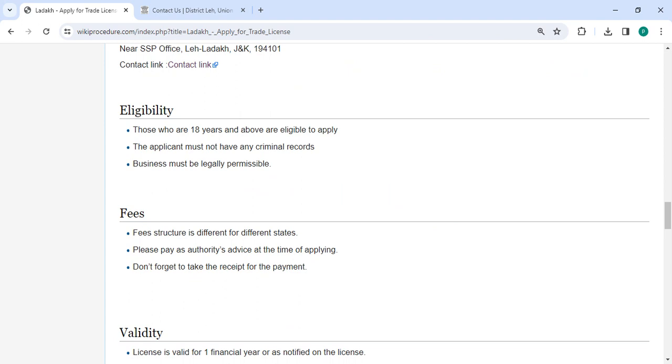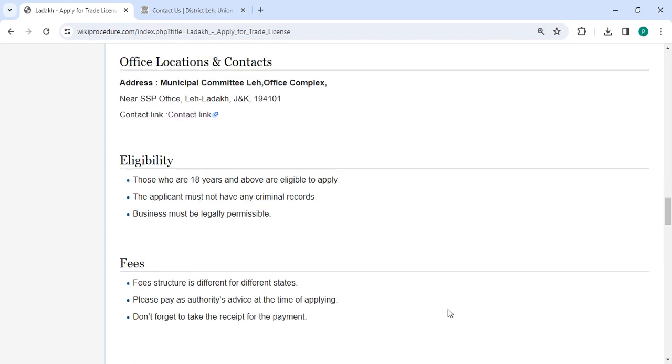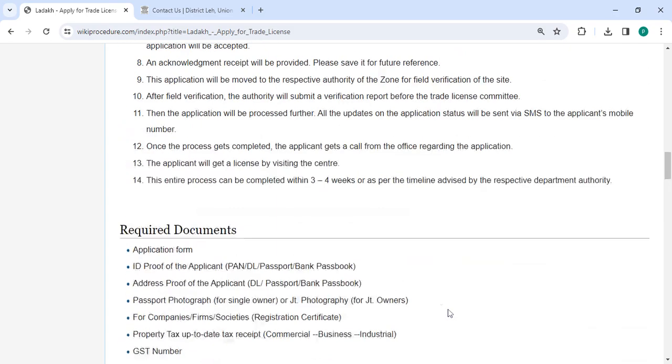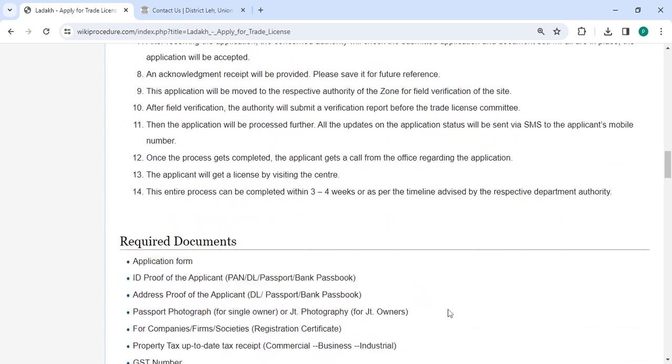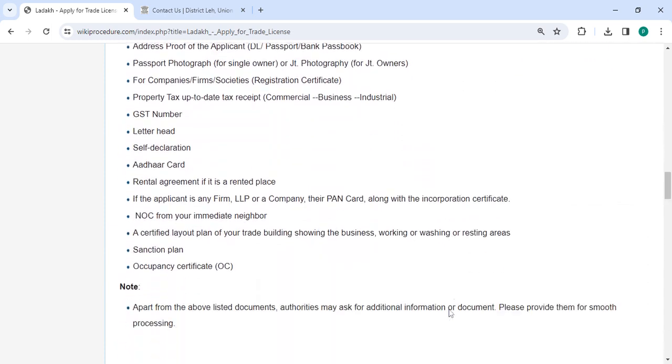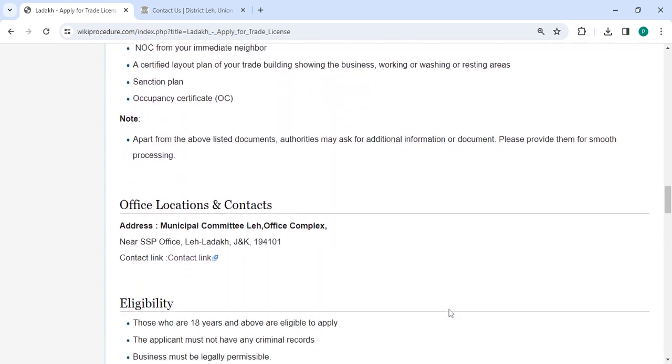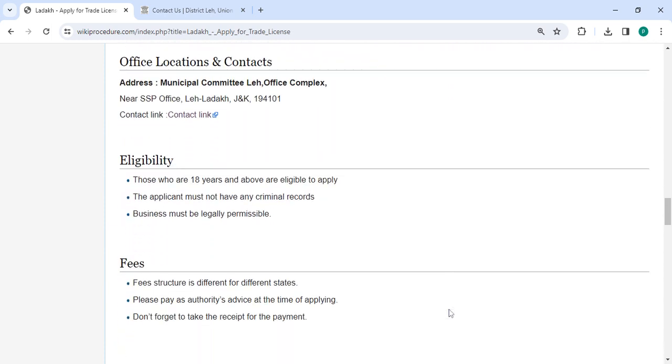Each state has a different fee structure. Please pay the advised fee when applying and keep the payment receipt. Also, you can check more details related to the procedure in each section below, and the office and location section provided with the department and contact details that you need to approach for this process.